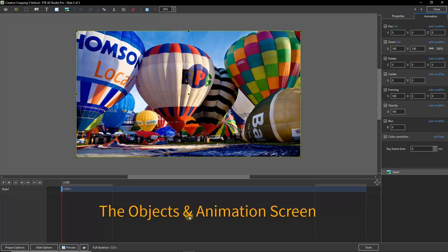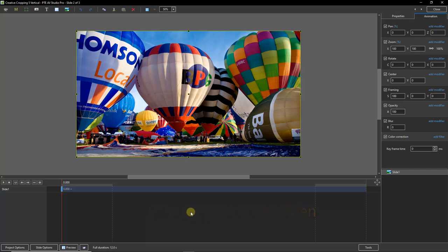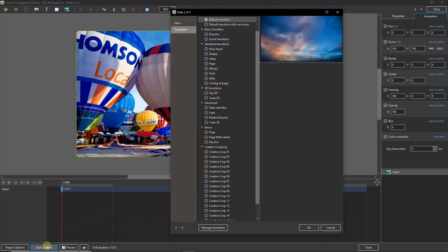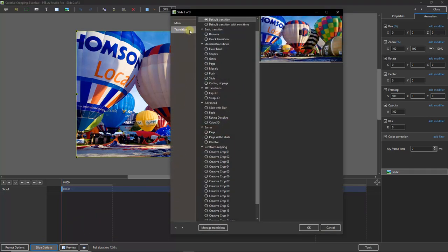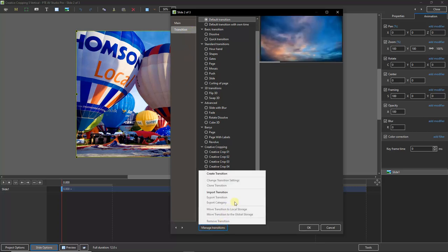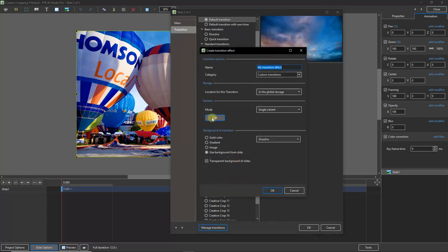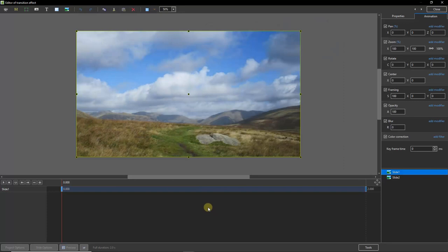If you want to use this technique to create a slide style you can do so directly in the objects and animation screen where we are now. But if you want to use the technique to make a custom transition then you need to go into the objects and animation screen via slide options down at the bottom left. You'll need to select the transition tab at the top left of this window, manage transitions, create a transition and then edit. You'll notice the objects and animation screen opens, although it just has a couple of holding images for us to work with.